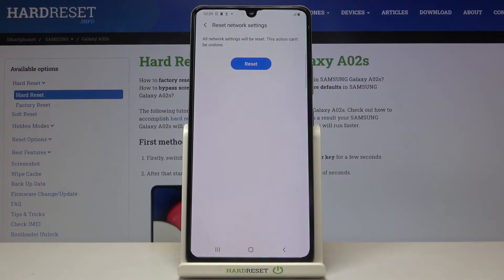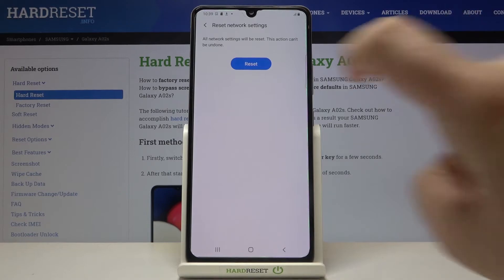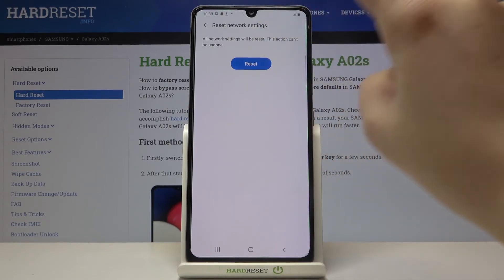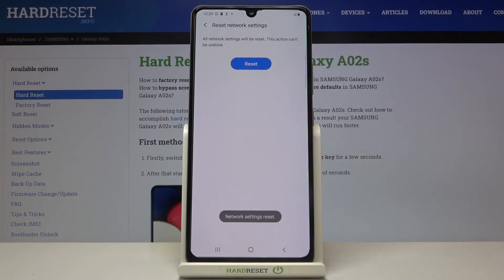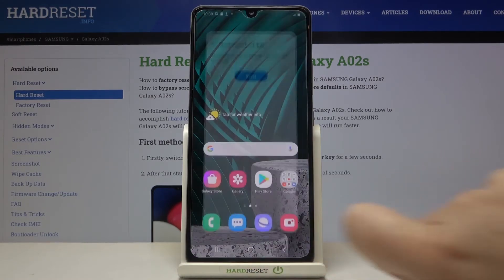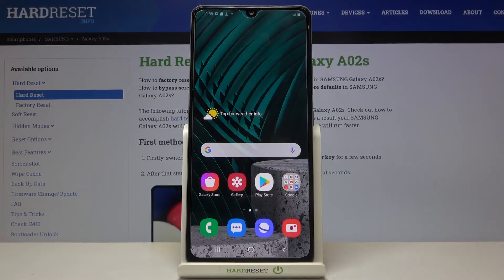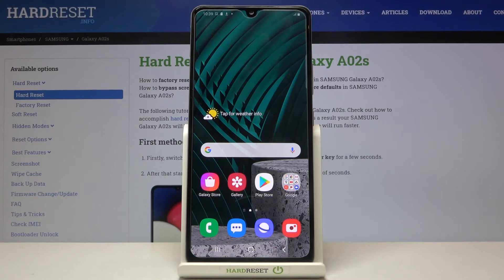Now your device is asking if you really want to do it, because this action cannot be undone. So let's tap on Reset if you are sure, and as you can see the network settings have been reset successfully. That's all — this is how to reset network preferences on your Samsung Galaxy A02s.